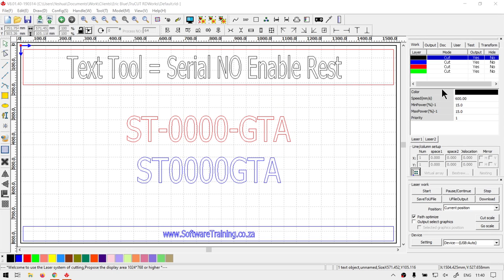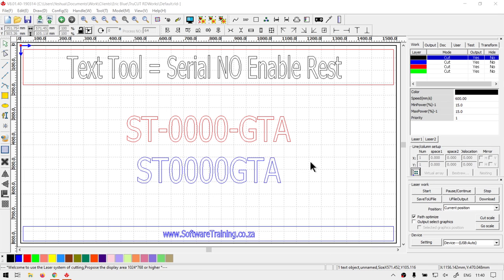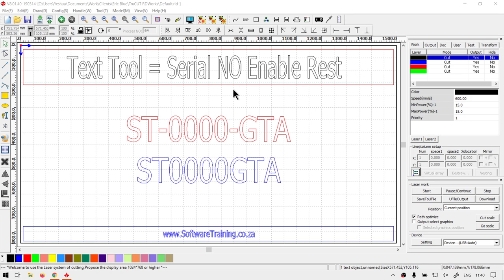Now just a quick reminder, this is a mini series on the text tool and I will leave relevant links in the description so you guys can actually follow along. Now the enable reset, this is great for...